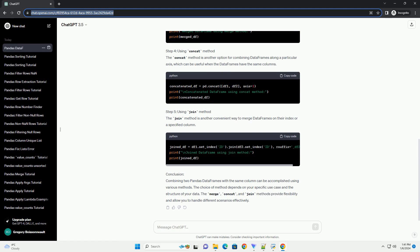Requirements. Step 1, importing necessary libraries. Step 2, creating sample data frames. Let's create two sample data frames to demonstrate the merging process. Step 3,